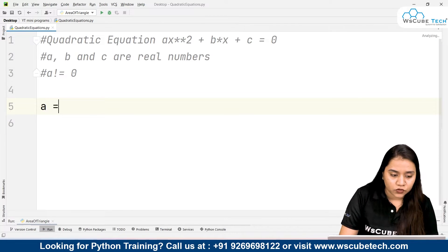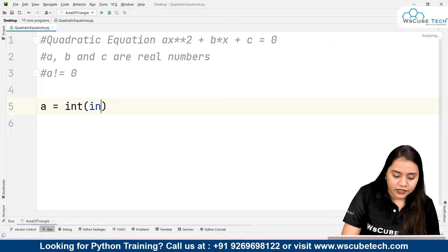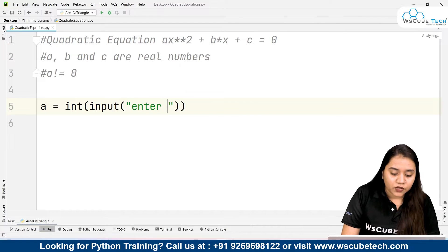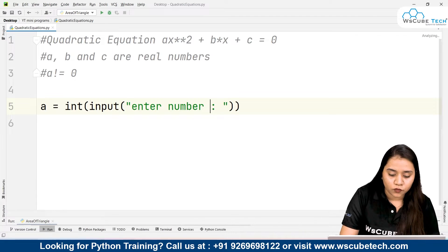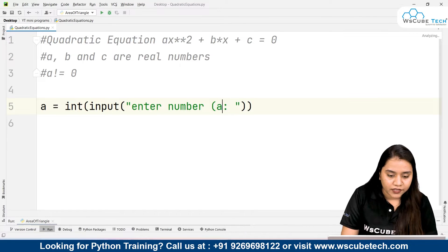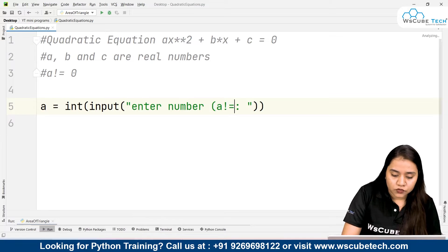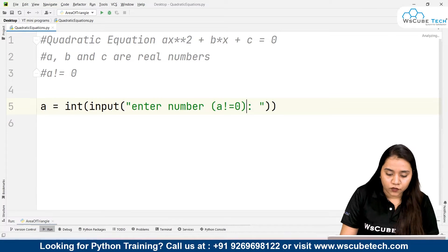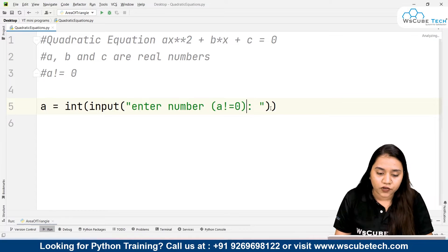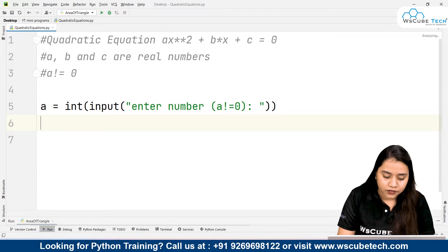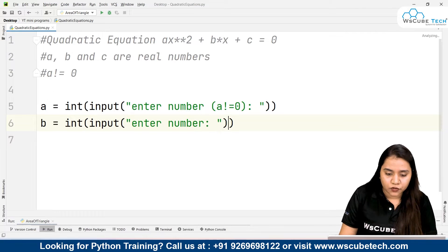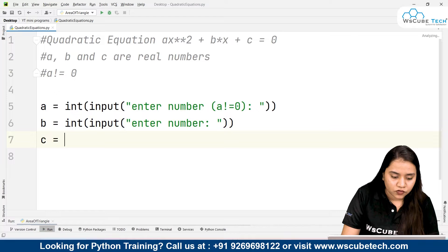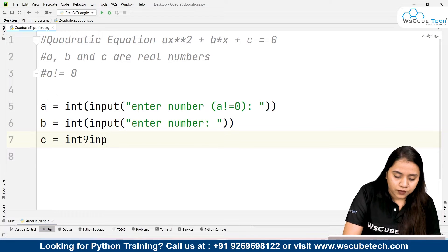First, let's take input from the user. I will write: a equals int(input('Enter number (a != 0)')). This tells the user they must not enter zero for a. Then for b: int(input('Enter number')), which can be zero. For c: int(input('Enter number')).